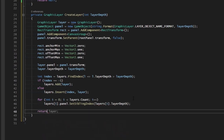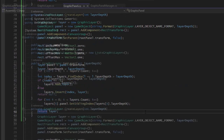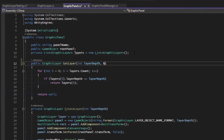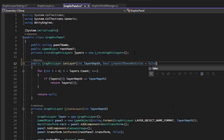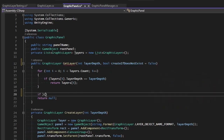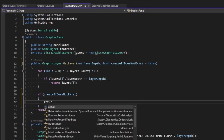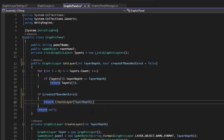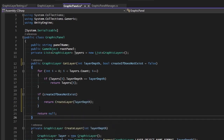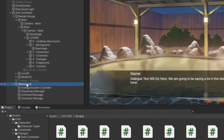In GetLayer, let's add a boolean parameter 'createIfDoesNotExist' defaulting to false. If that's true and no layer is found, we return CreateLayer at that depth; otherwise we return null. This gives us the ability to create a layer on demand.